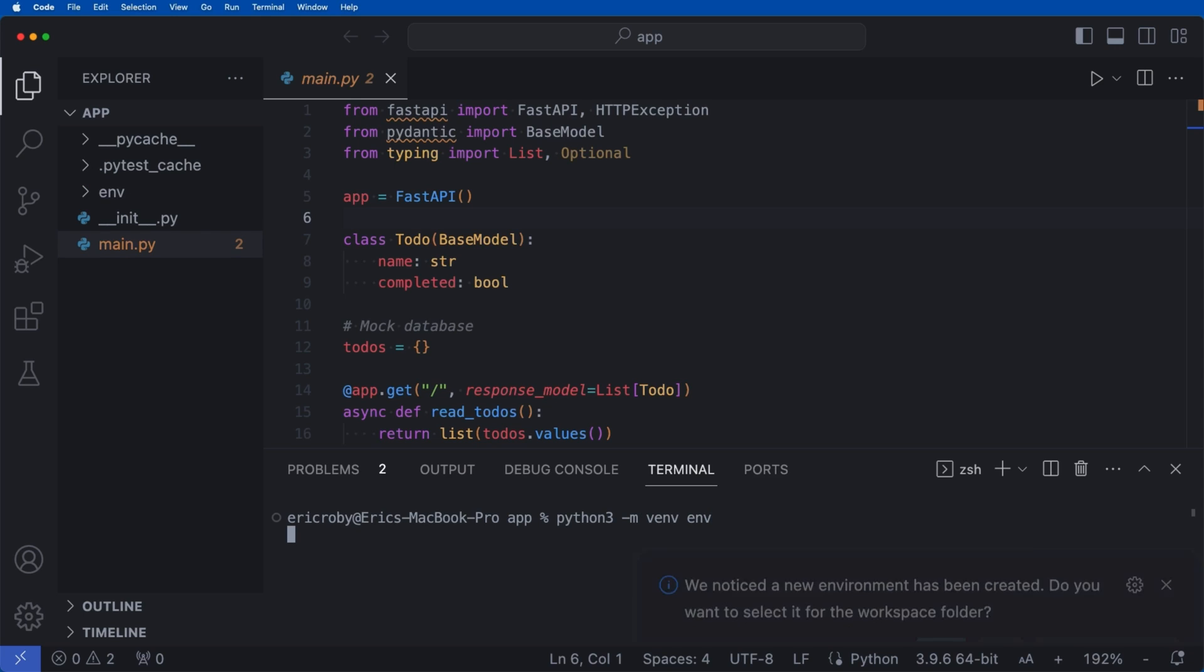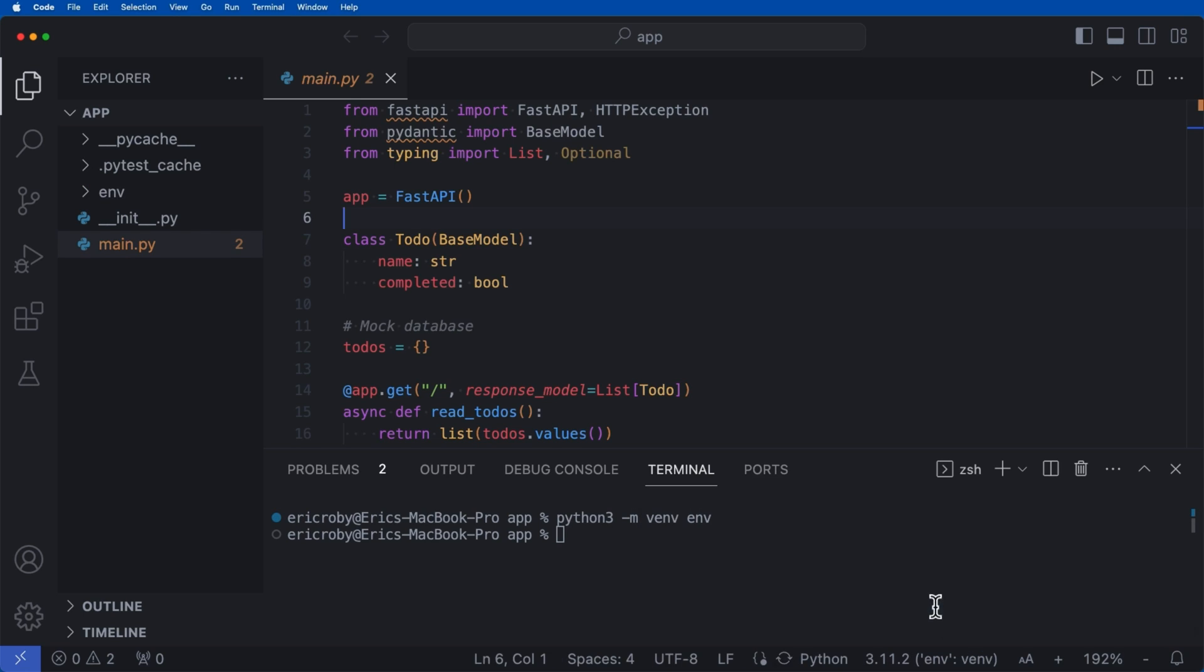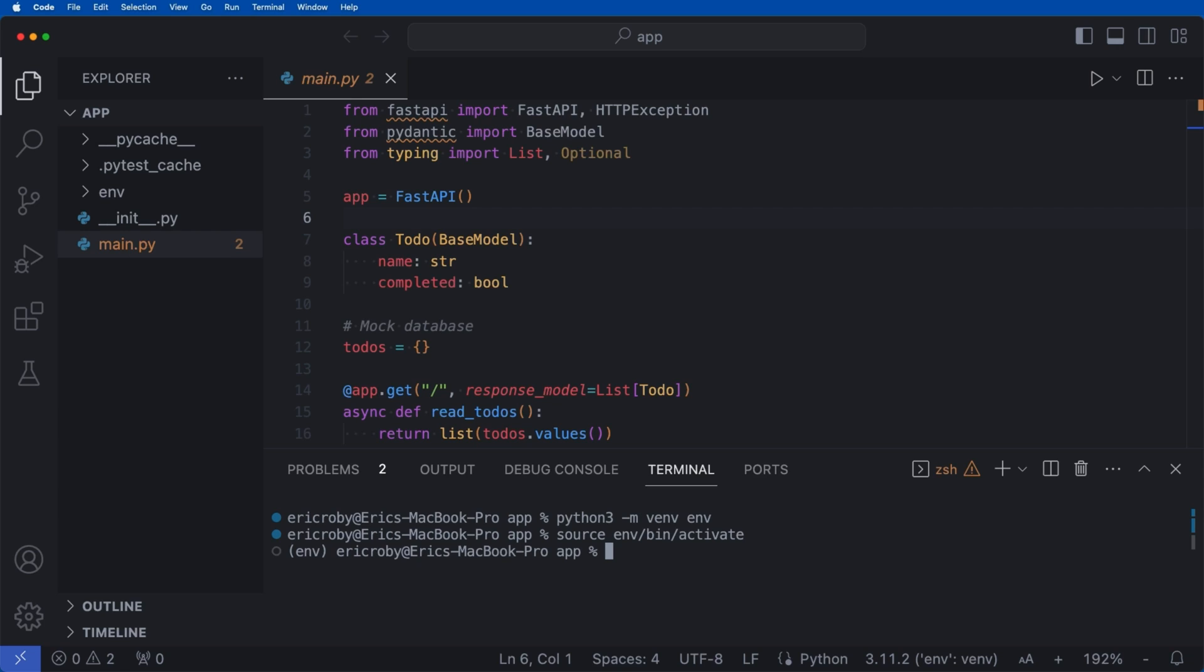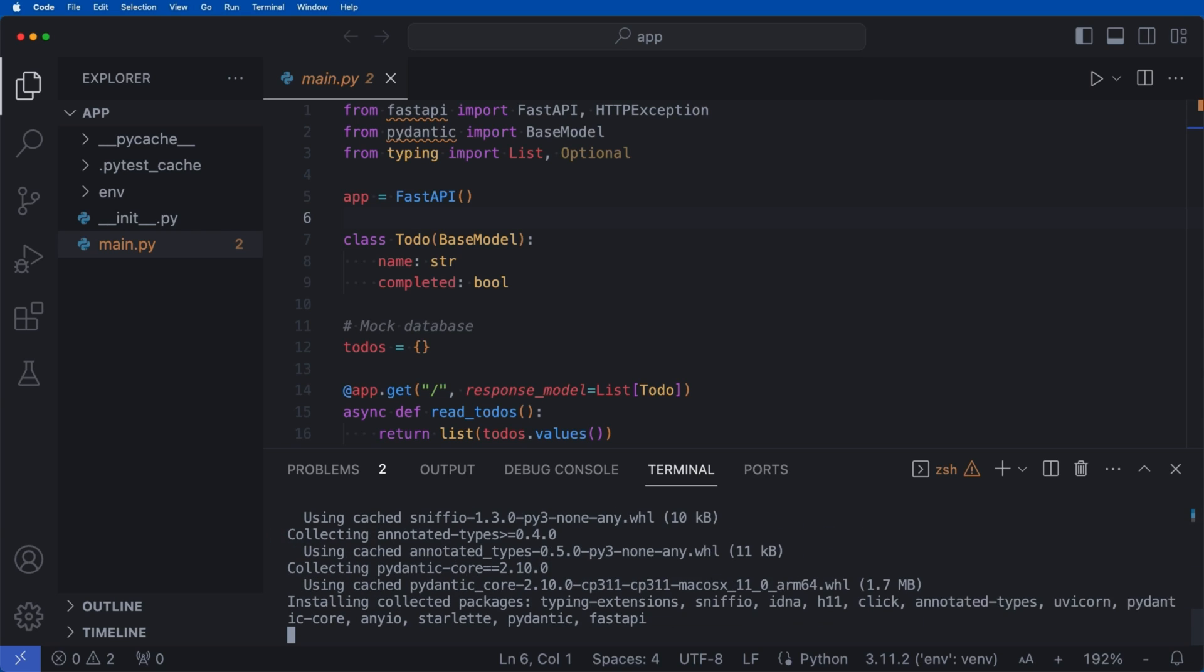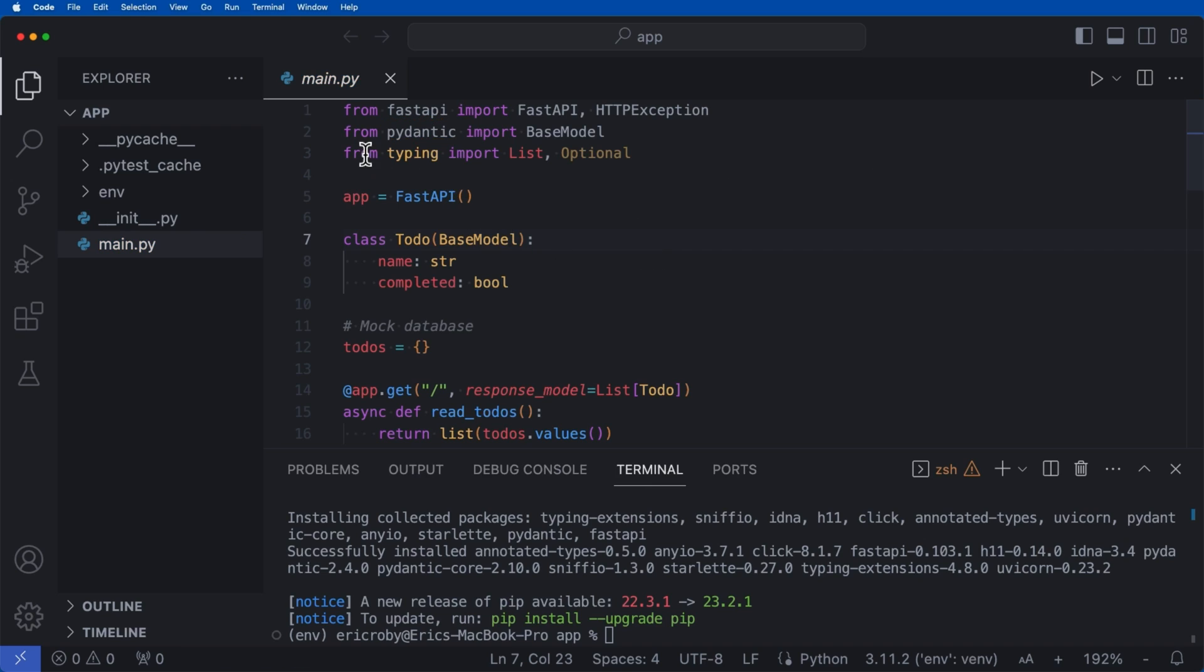Now, this will create a virtual environment for our application, where I'm going to say source env/bin/activate. And now we need to install our dependencies. So we can say pip install FastAPI and Uvicorn. Once you do that, this will install all the dependencies that we need for our FastAPI application to work correctly.